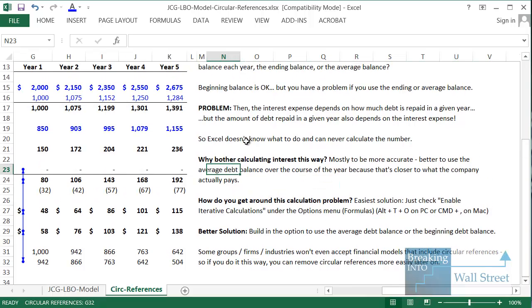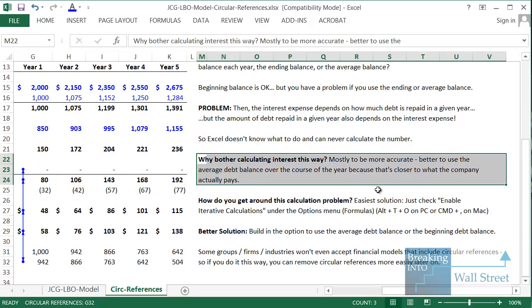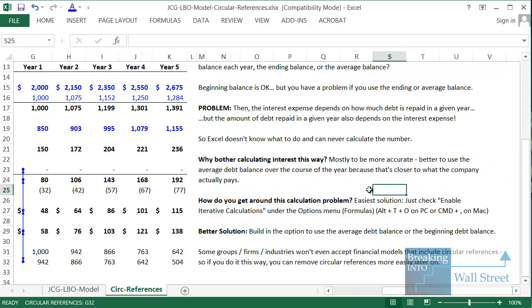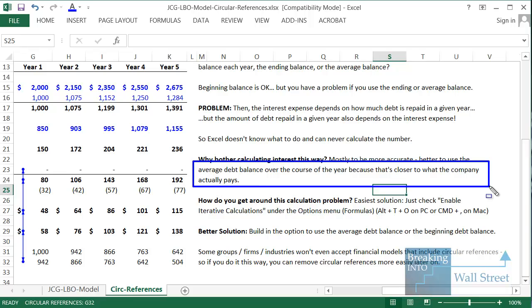There are a couple of ways to get around this issue. One way is to just use the beginning debt balance. The downside is that it's less accurate, because the interest on the average debt balance is closer to what the company actually pays over the course of a year.